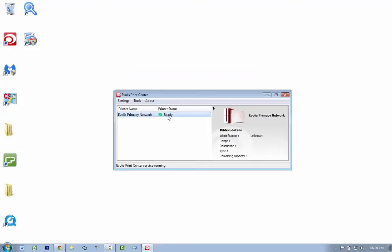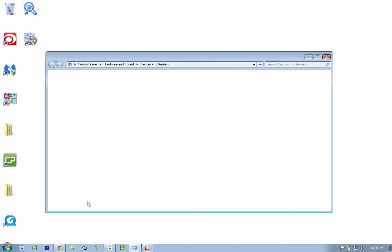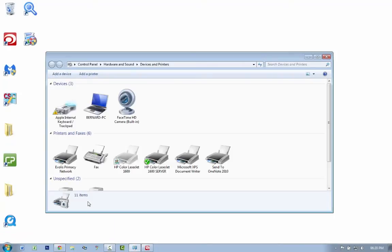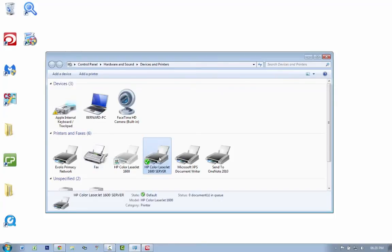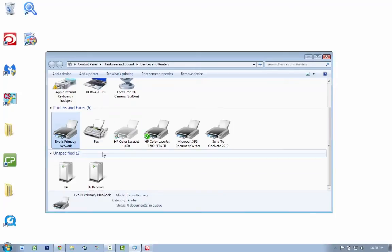being connected. There we go. If I go to devices and printers, you'll see that I've got the Evolis Primacy Network and it's connected.